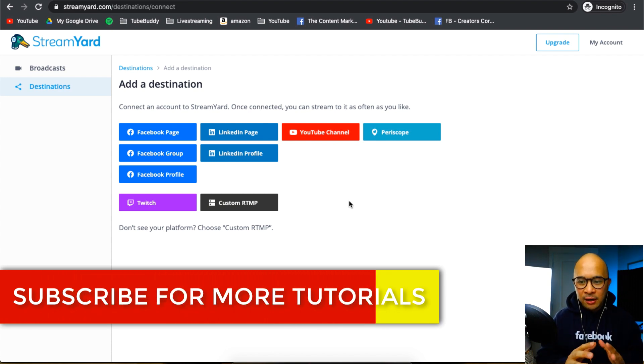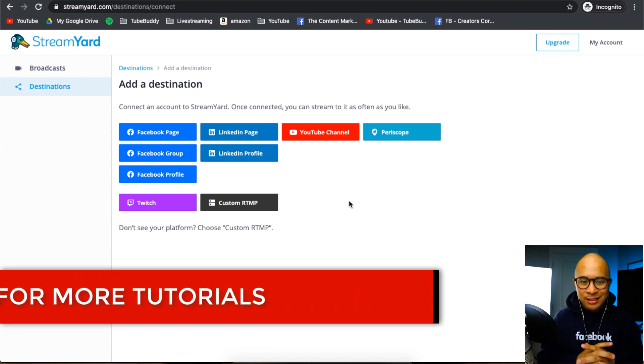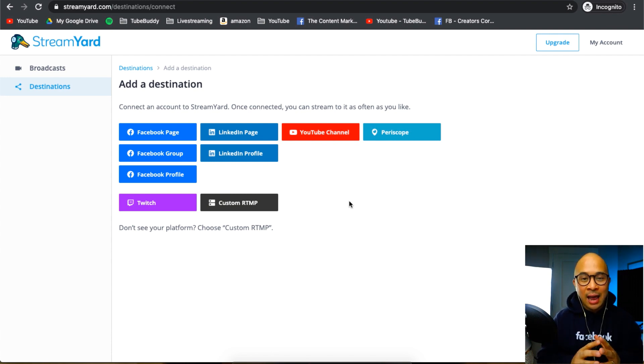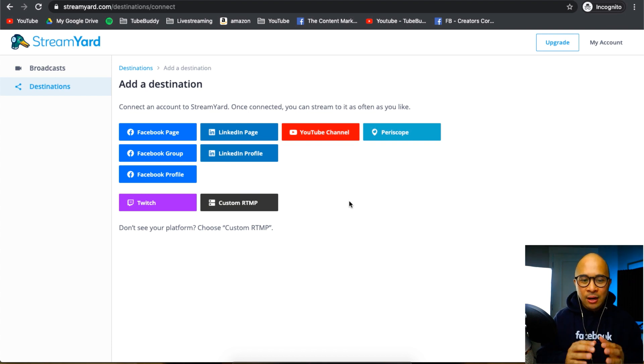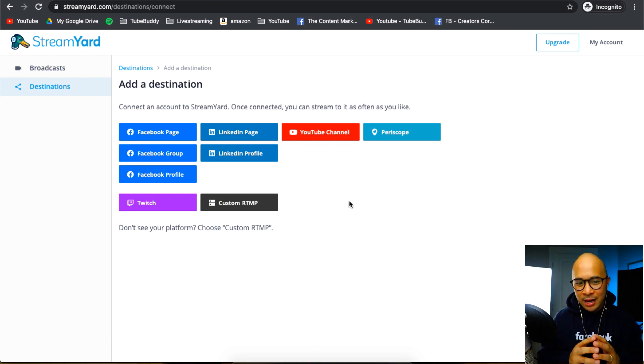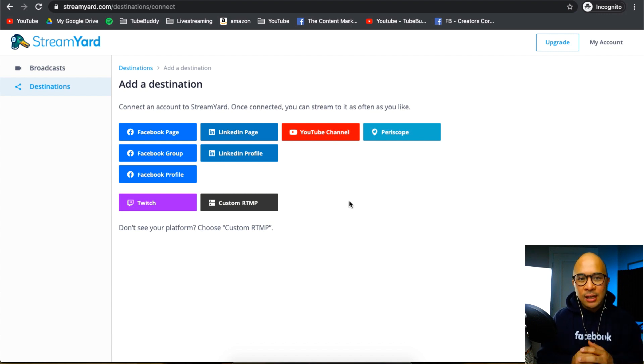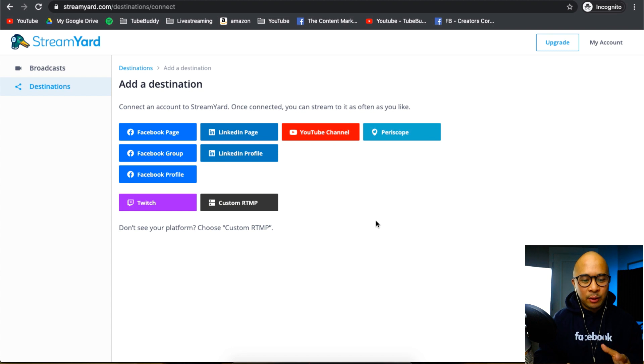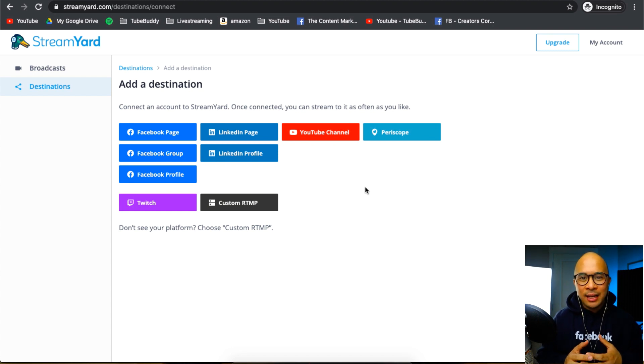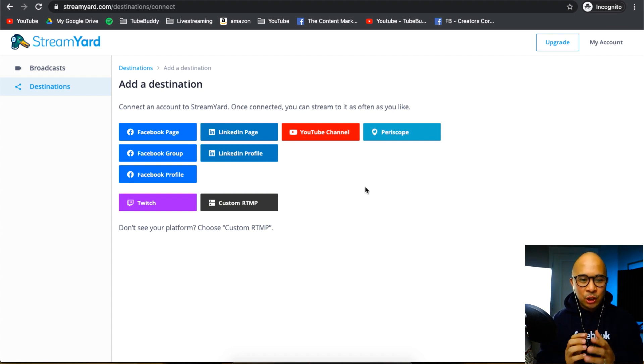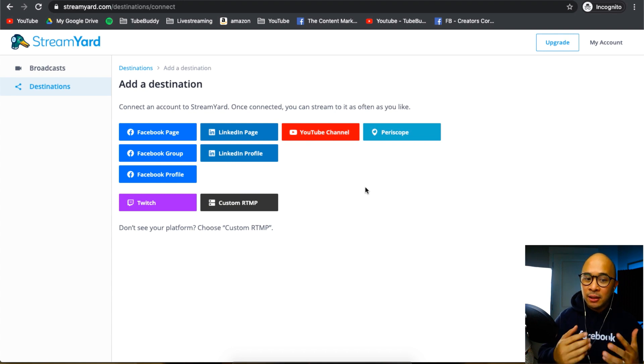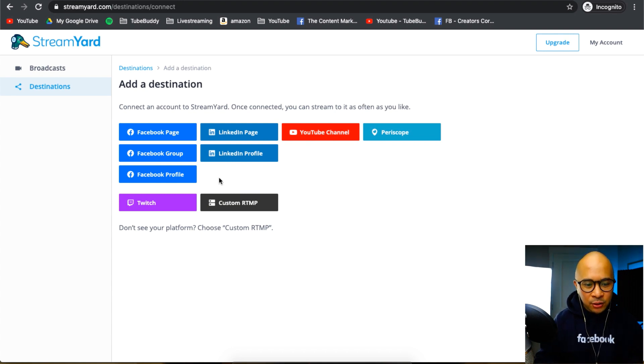But from here, I want you to just see that you can have all of these different options right away. Really easy to connect any of these profiles, pages, channels into your StreamYard account. For this example, let's pretend that I want to add my Facebook group to StreamYard as a destination for me to live stream into.